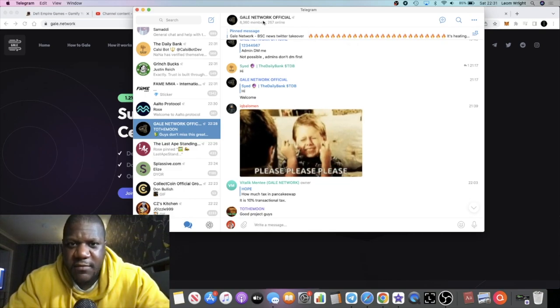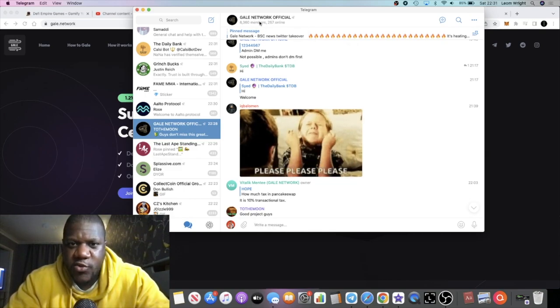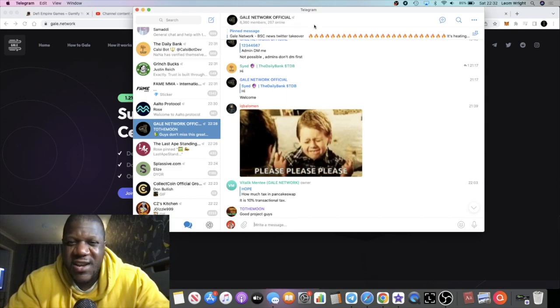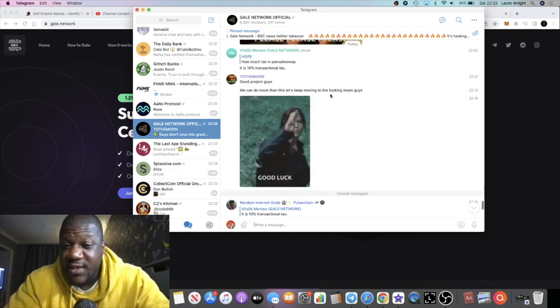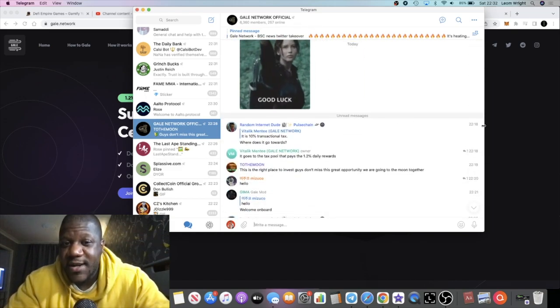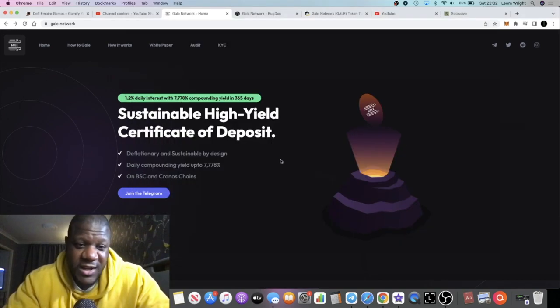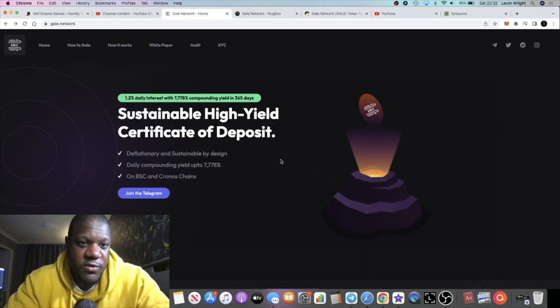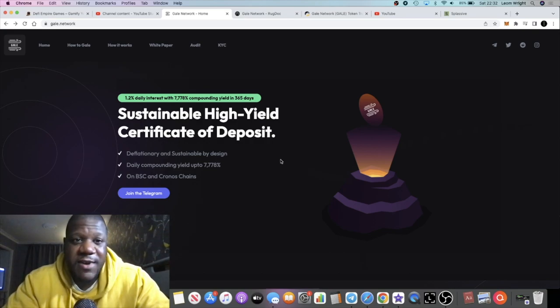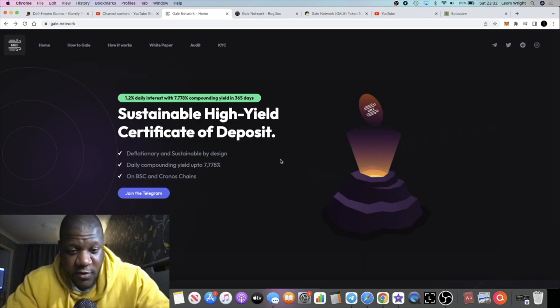6,360 in the group, 257 people online. It is a little bit quiet in there, but let's see how this thing goes. I'm going to leave all the links in the description.